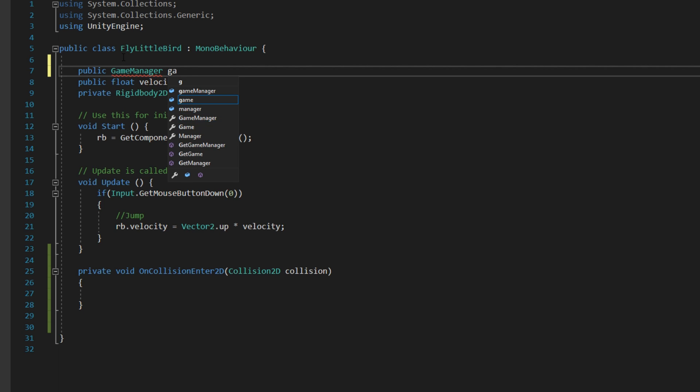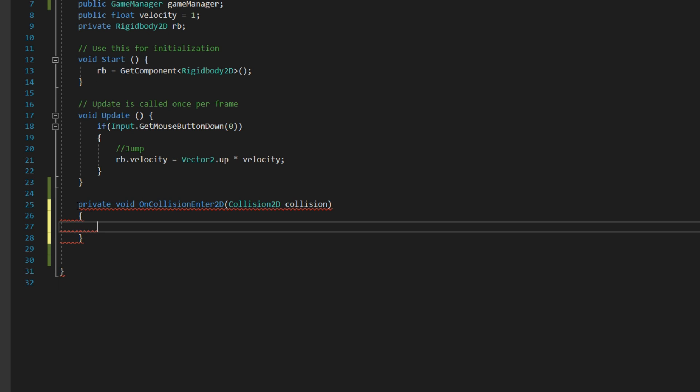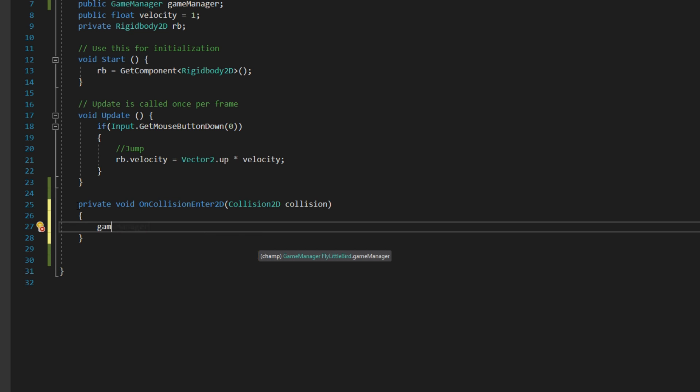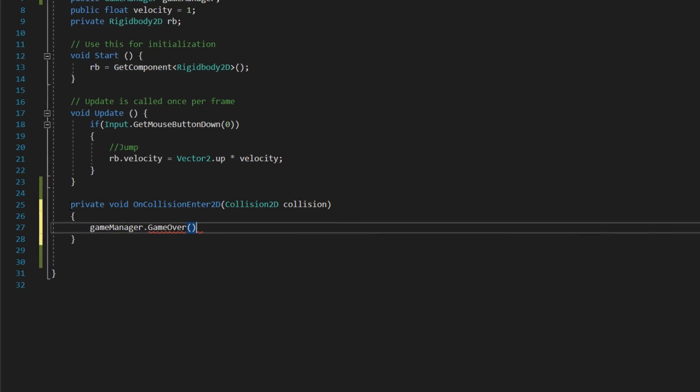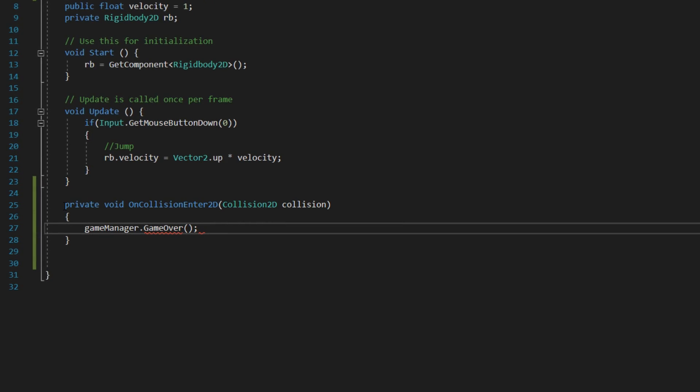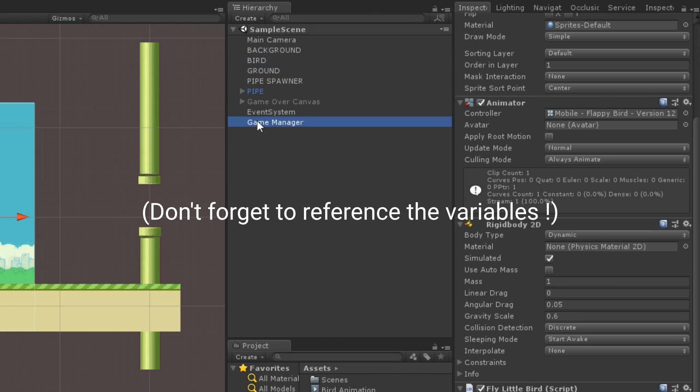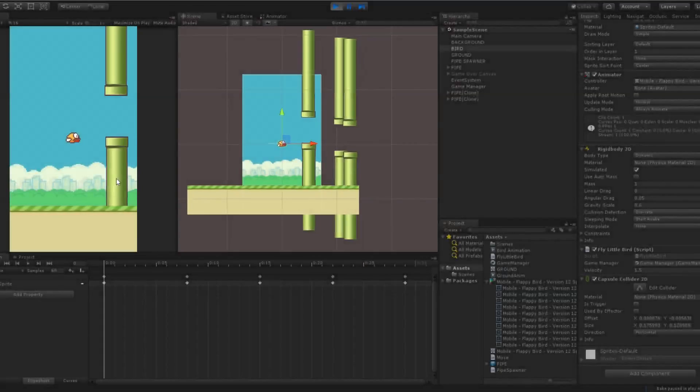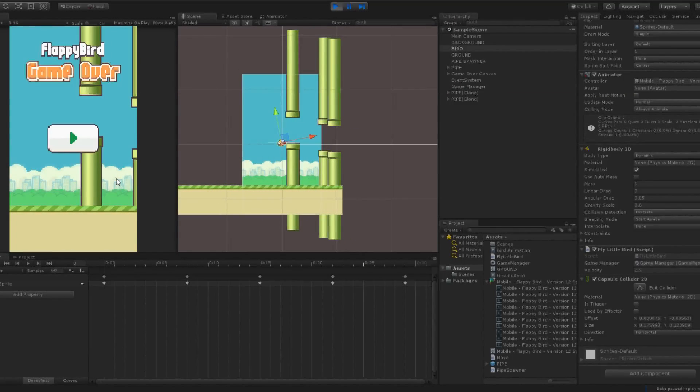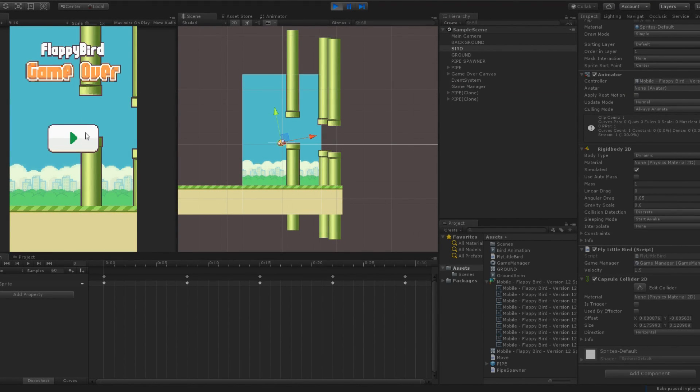We will modify the Faby script to trigger this function when we collide with a pipe or with the ground. Add a reference to the game manager in the script. Add onCollisionEnter2D method, which will be automatically called when we hit something. In this function, trigger the game over method. And here we go, it is now working. We can see that the game is freezing when we die and that the canvas is appearing.